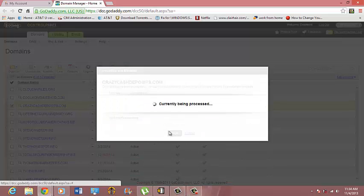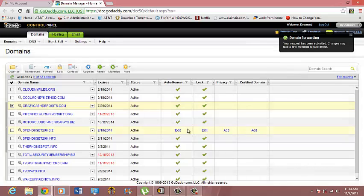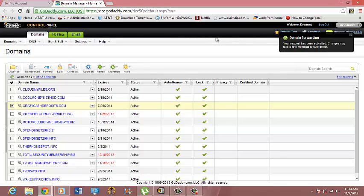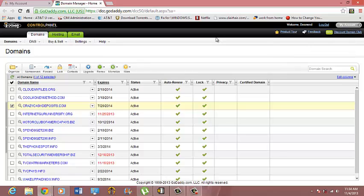Click Save and you will see it says right here, Domain Forwarding: Your request has been submitted. Changes may take up to a few moments to take effect. Once you have done that, you are completely done. Let it take its course.